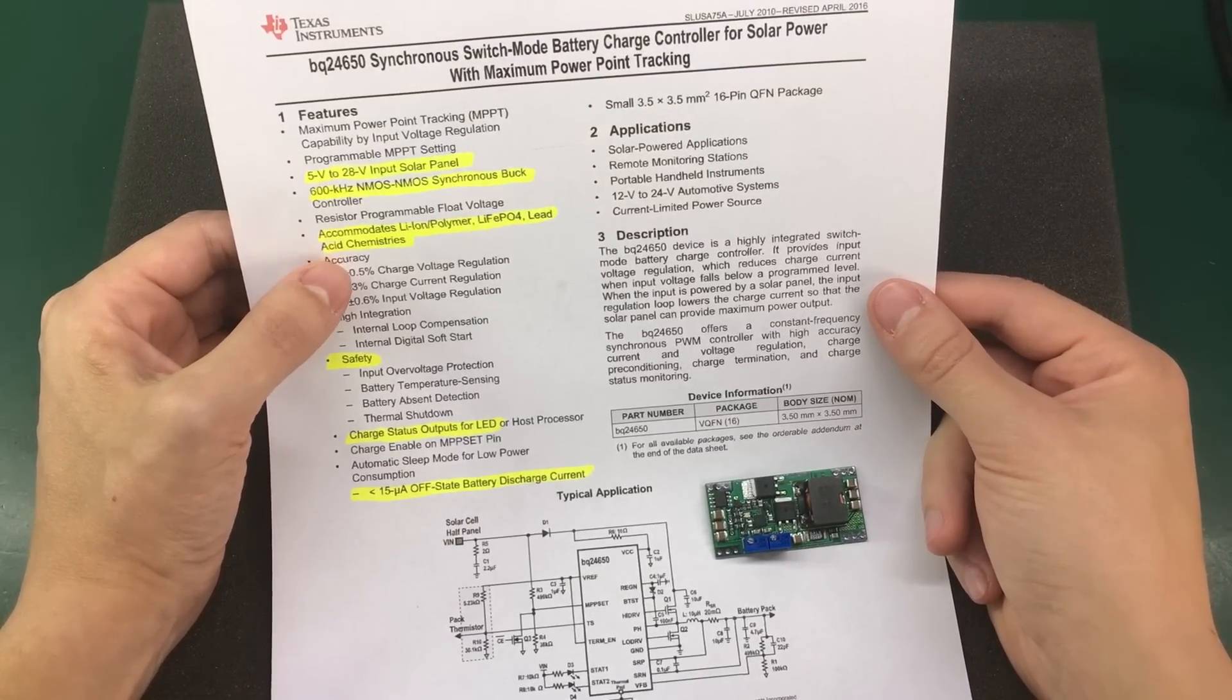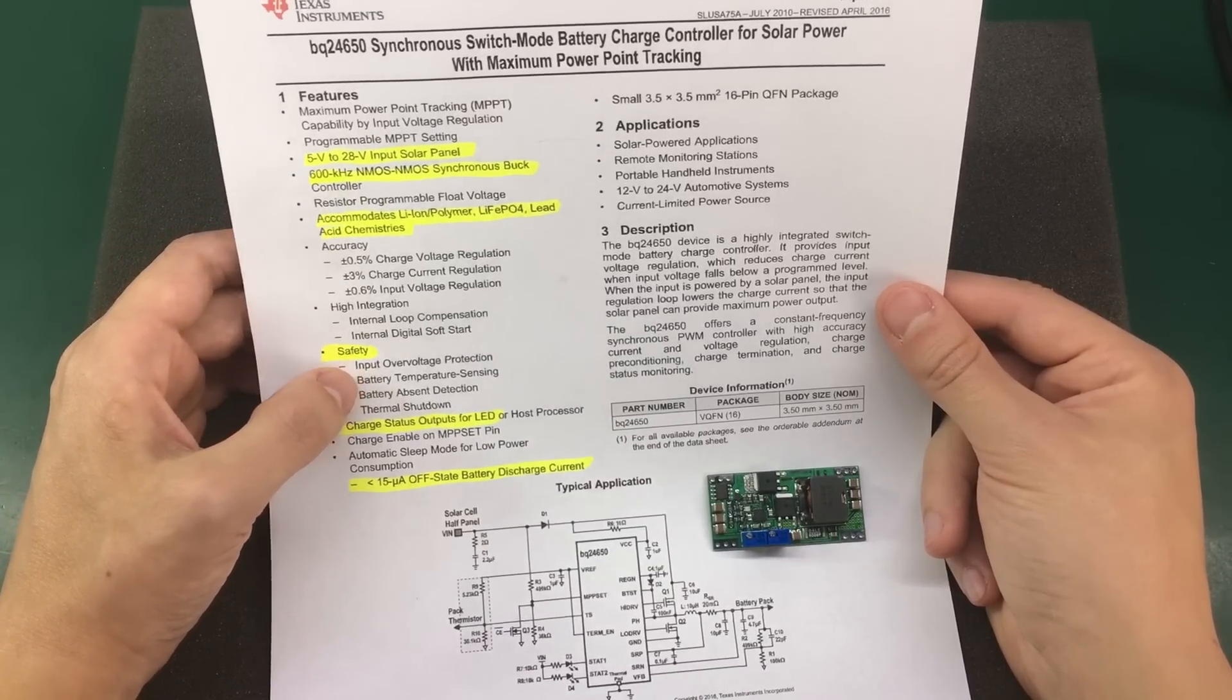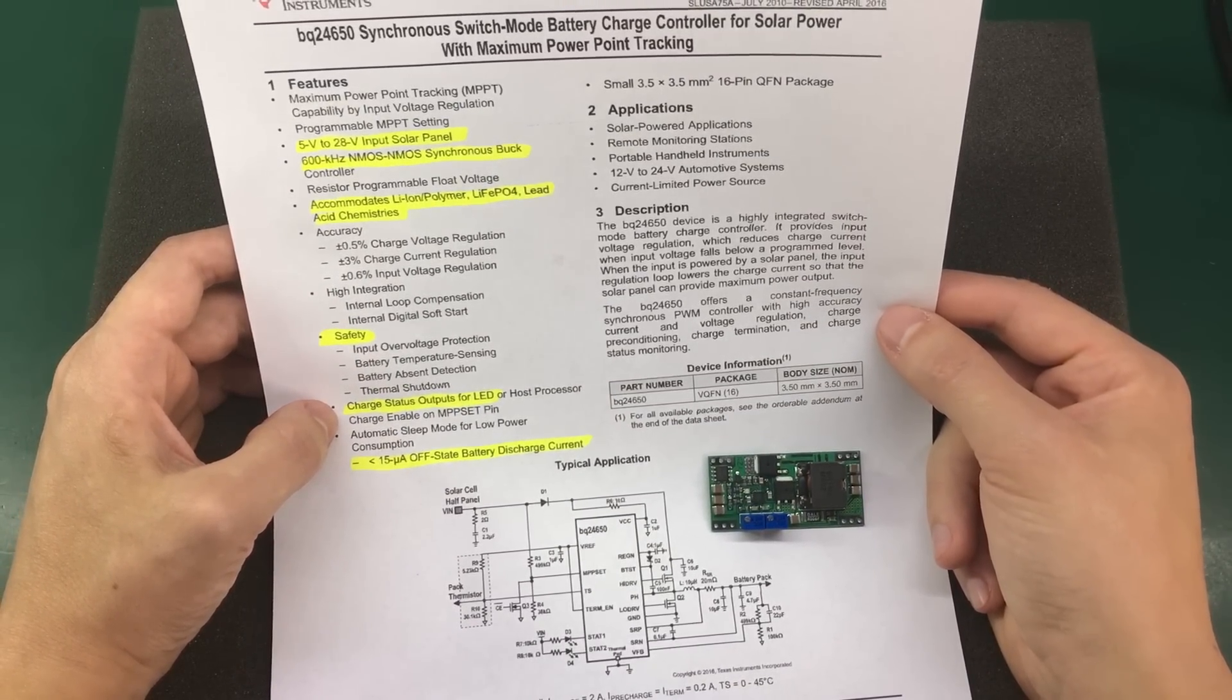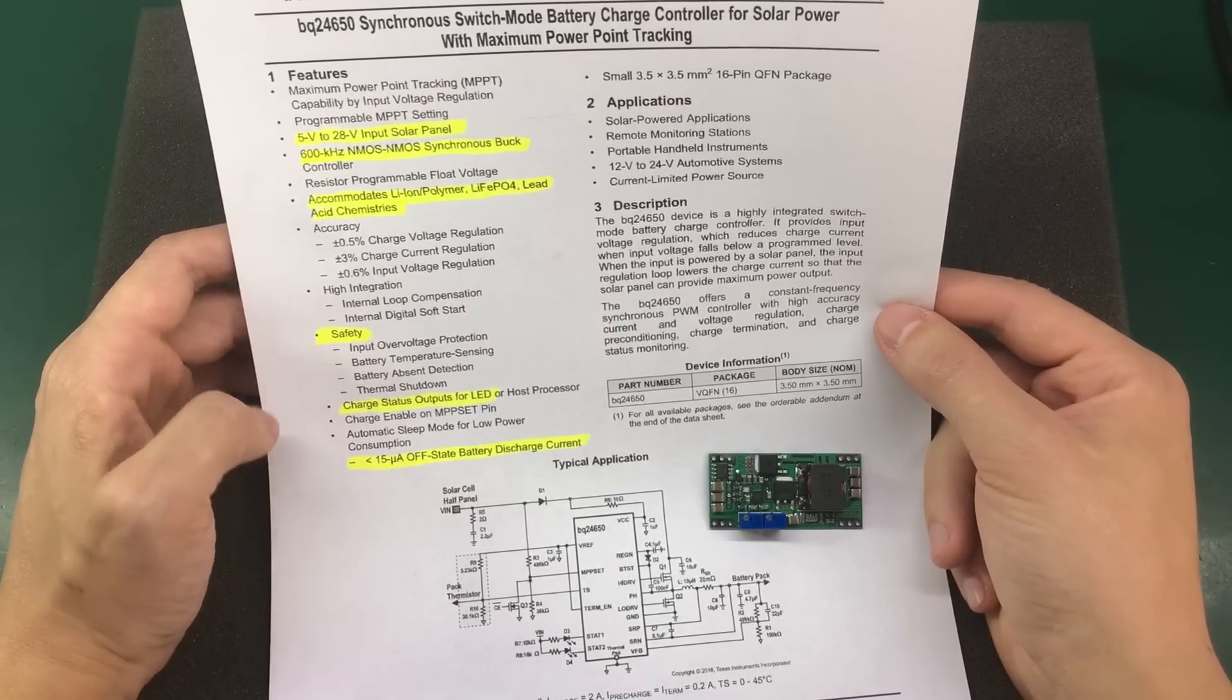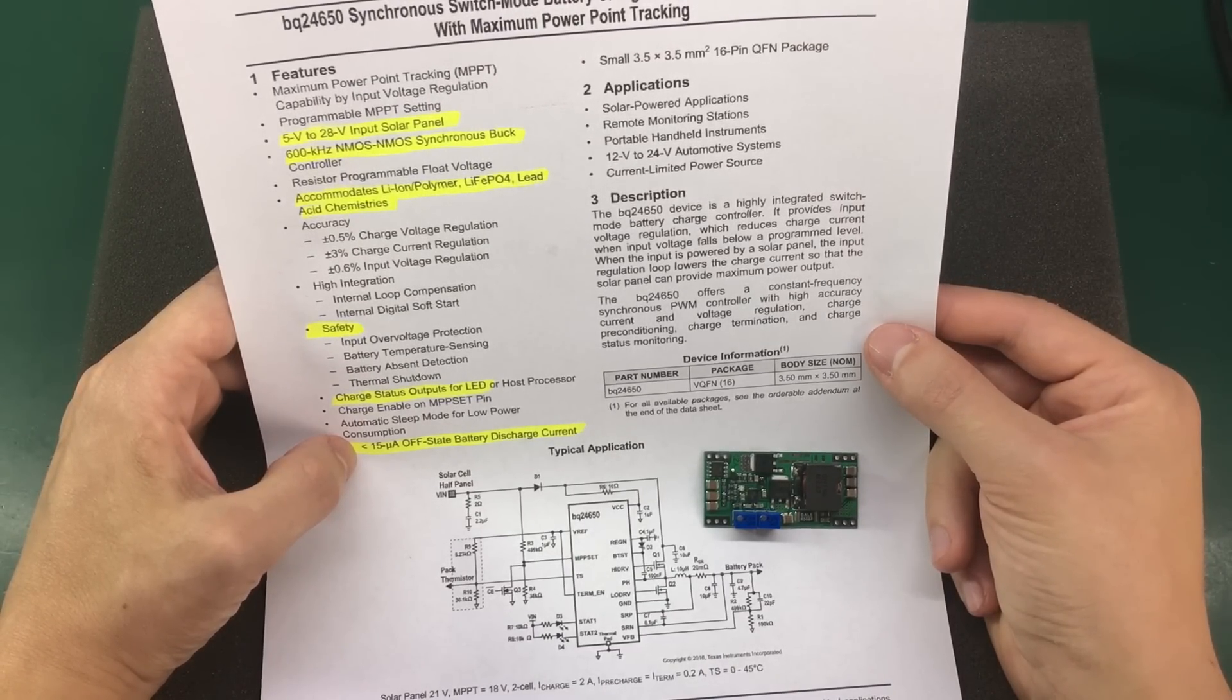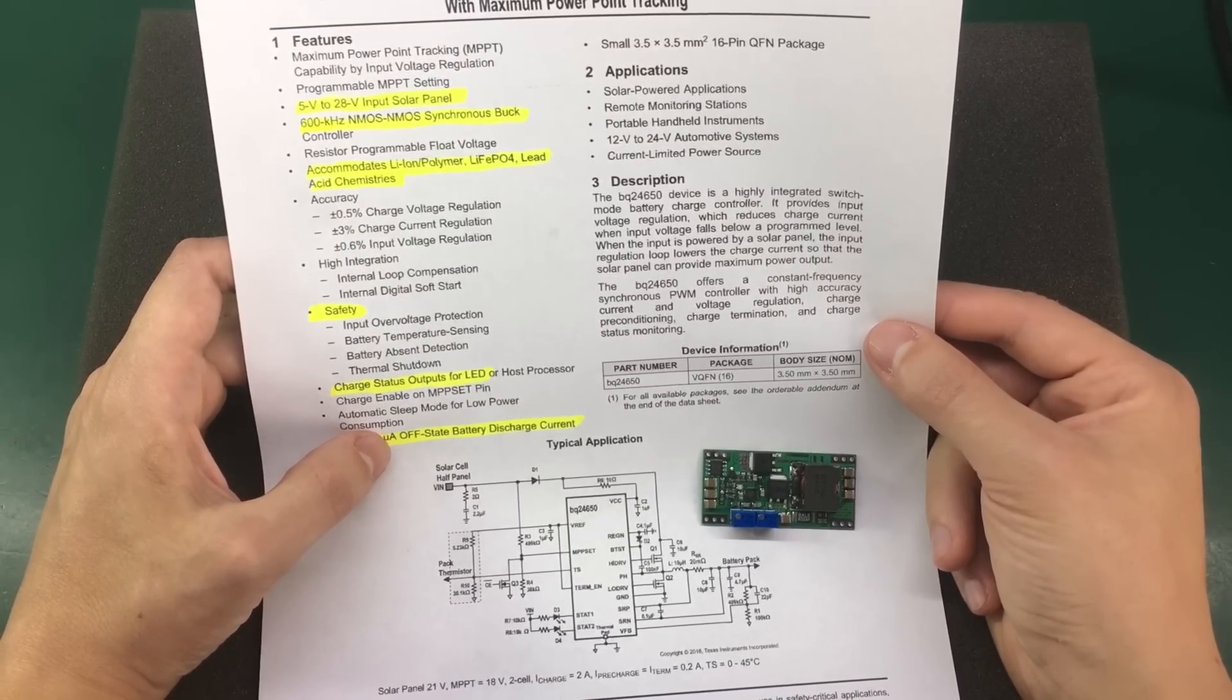So you get a great choice of batteries with this charging module. It's got important safety features like input over voltage protection, battery temperature sensing, battery absent detection and thermal shutdown. It also has LED status outputs, so you don't necessarily need a processor to get the status info from this chip. You can just use some LEDs on the PCB and that is always nice to find in an IC. And it's also got very low power consumption because while this is not getting any energy from the solar panel, you don't want this thing draining your battery. So this thing will consume less than 15 microamps from the battery.